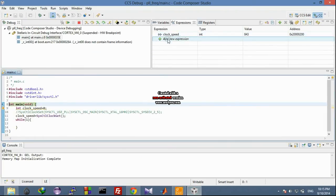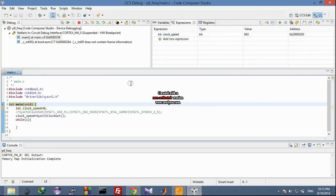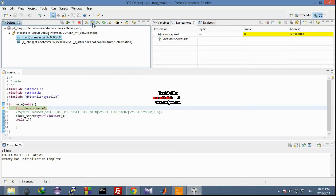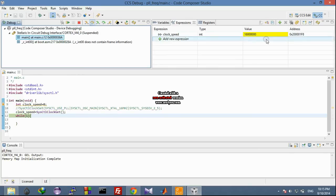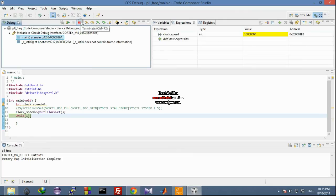In the expressions panel, I have saved the clock speed variable to check its value while the program runs on my microcontroller. Let's step over. After execution, this clock speed is initialized to 0. Stepping over again — you can see my clock speed has changed to 16 MHz. So when the system starts without use of PLL, we get 16 MHz frequency.